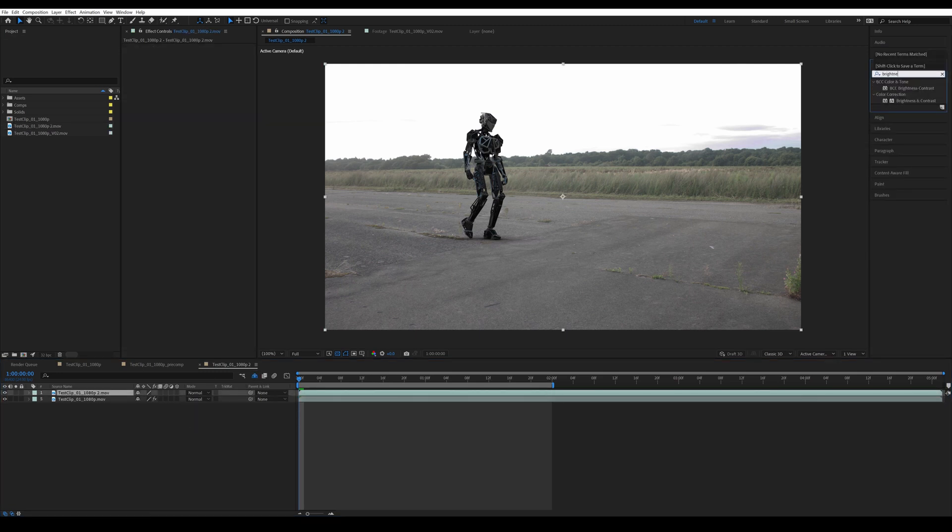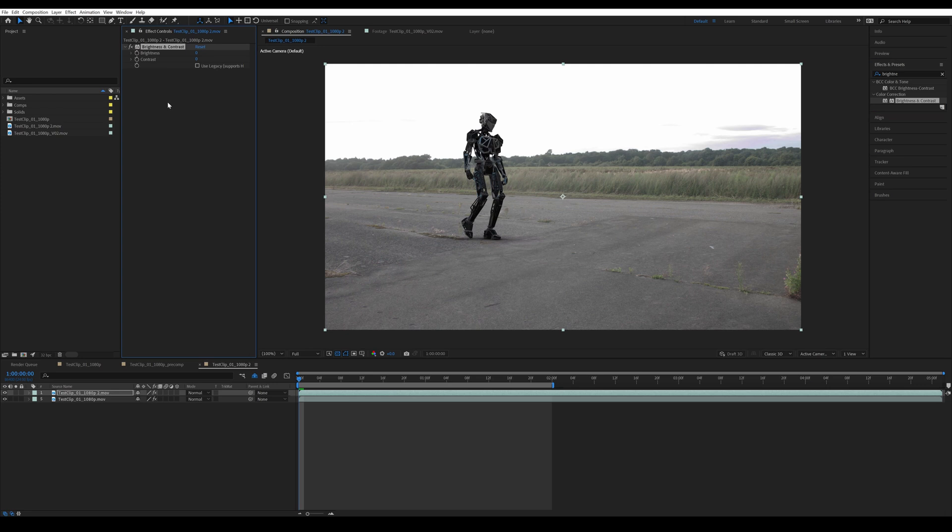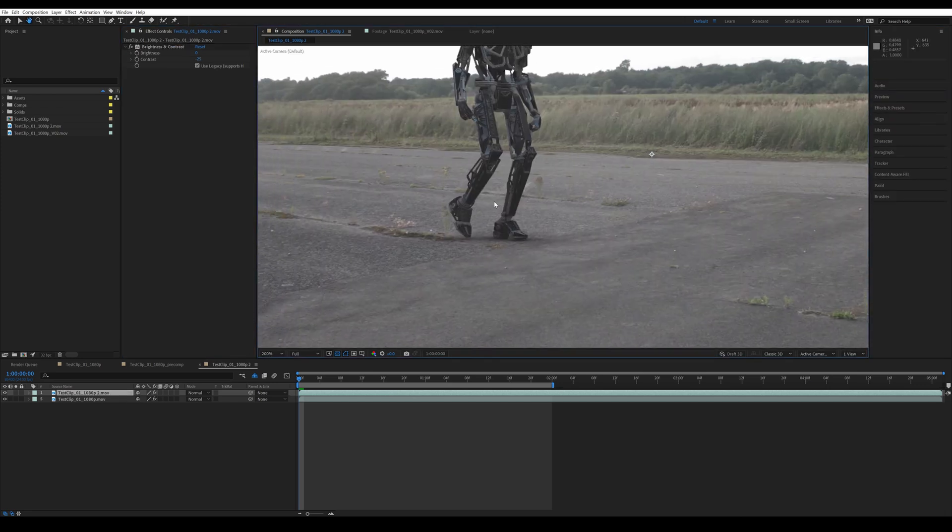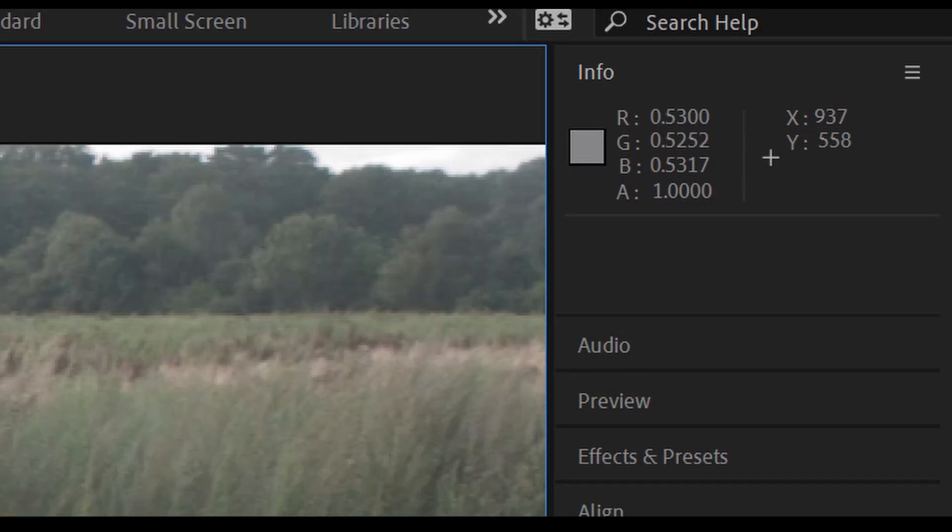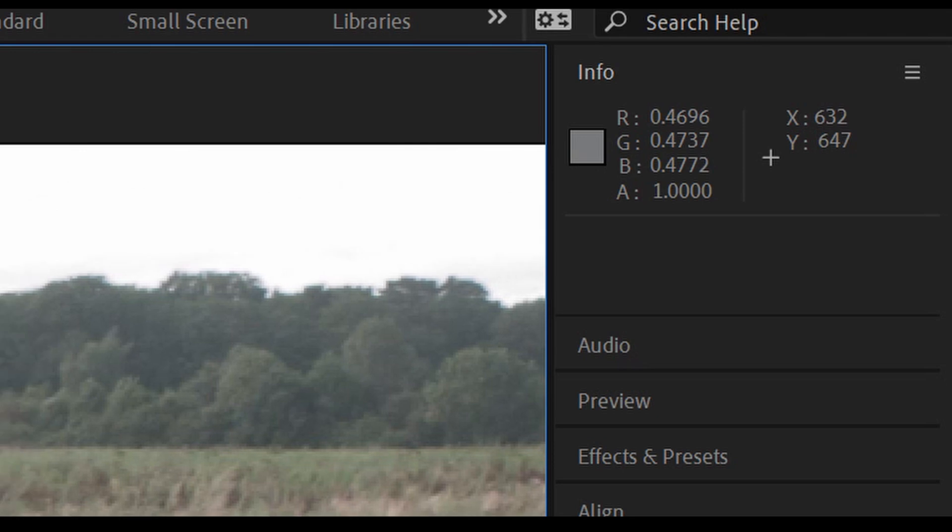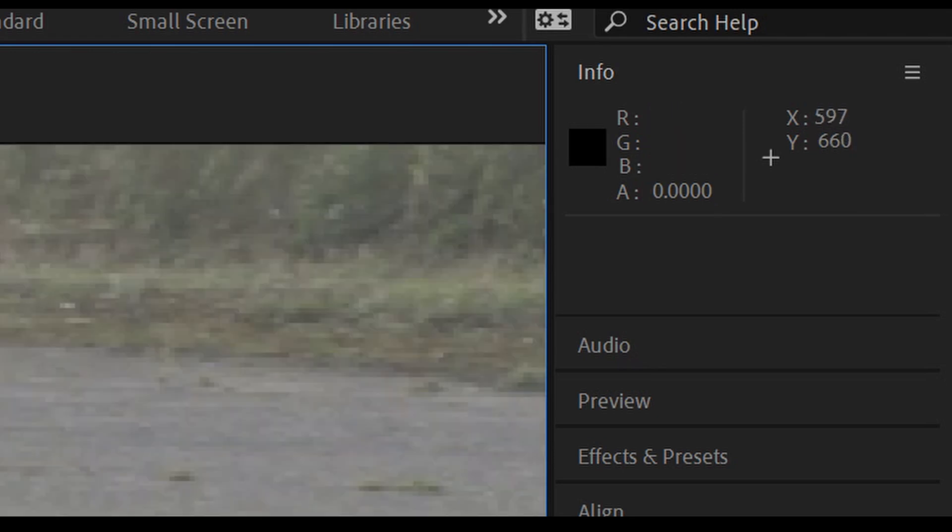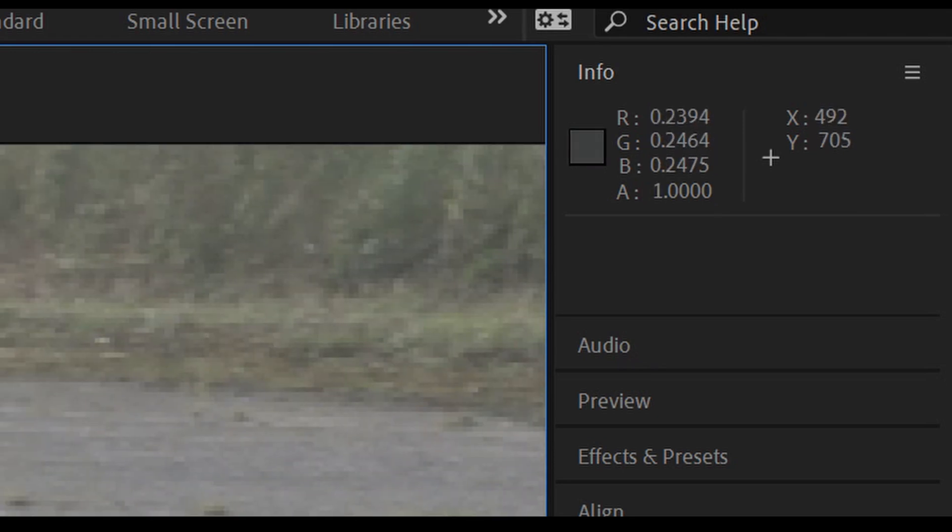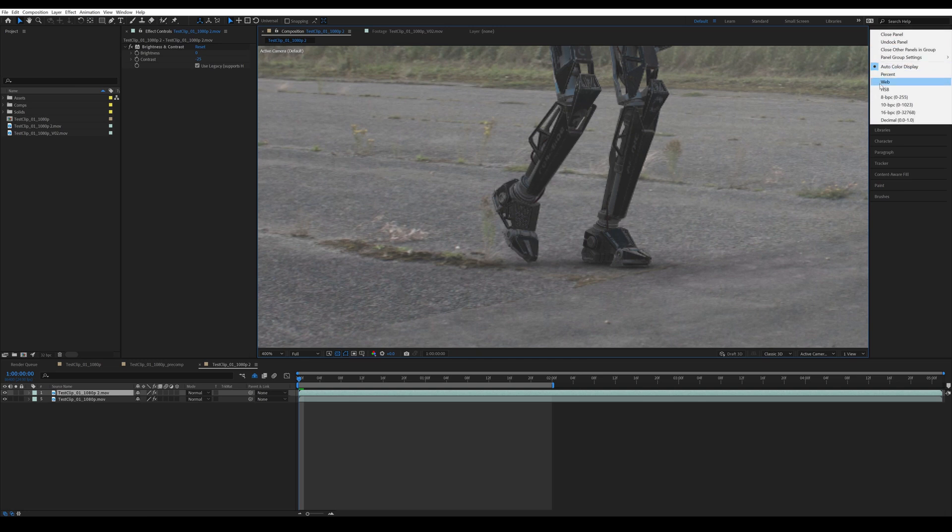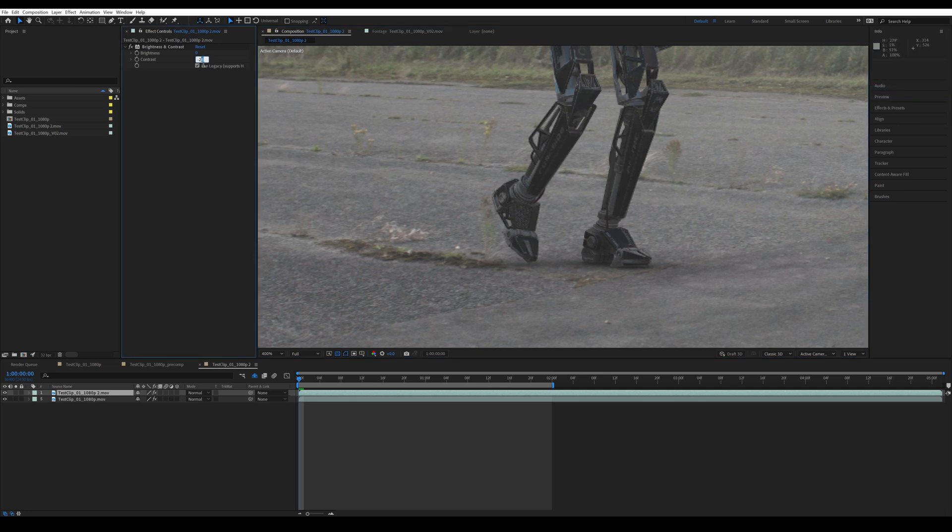Let's color correct our CG object. I usually start with adding a brightness and contrast effect. And you usually want to find a similarly dark spot on the shot and match the brightness to it. You can see that in the info tab. By default it's usually showing you the red, green, and blue channel, which can also be very useful, but in this case we're going to right click and change it to HSB, which means hue, saturation, and brightness. And once that's matched...